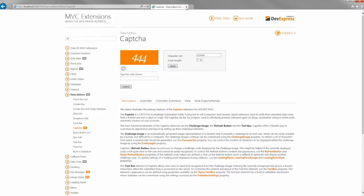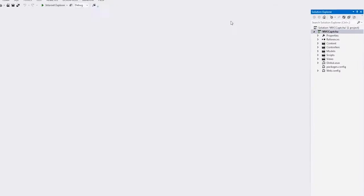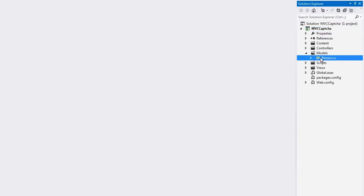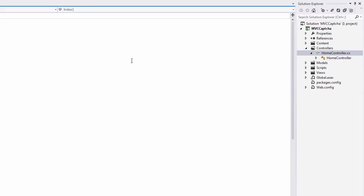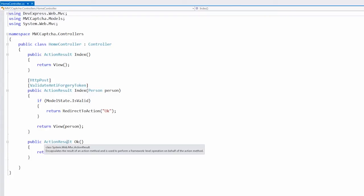Let's take a look at how the CAPTCHA can be added to the project. Here I have an ASP.NET MVC web application, and here is the model represented by the person class. The home controller contains actions for the index view for POST and GET requests, and the OK action that returns a view when an end user successfully submits the edit form.